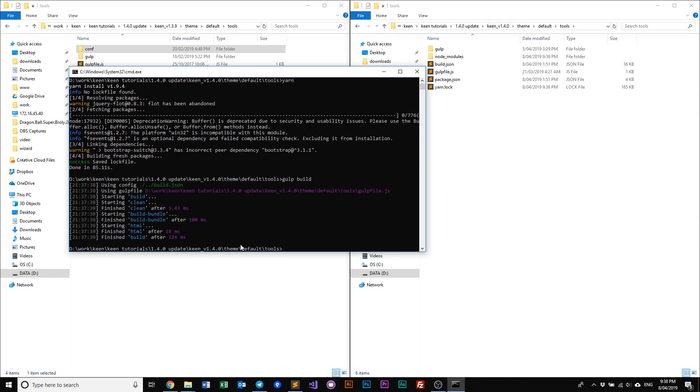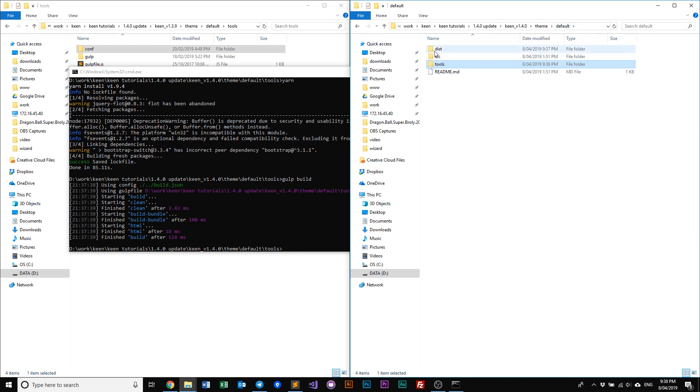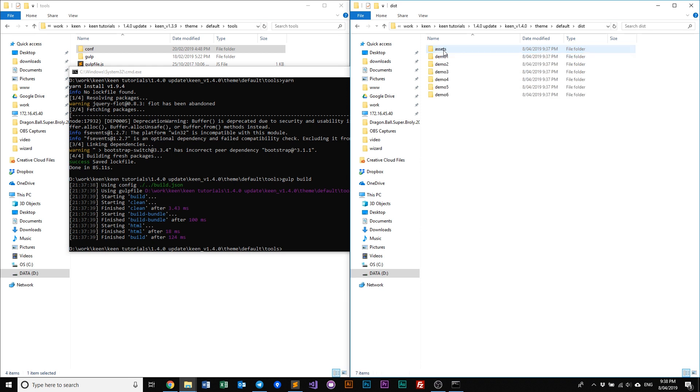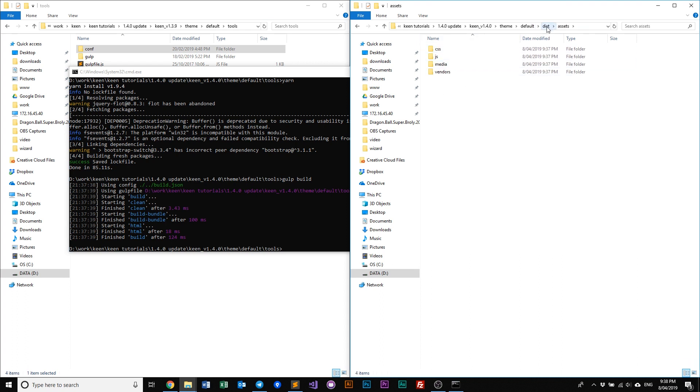So now that our gulp build is done, we can just go to our default, and as you can see here, our dist folder is now back where it's supposed to be. Double click that, and all our demos are all here. Our assets, they're all back as where they're supposed to be.